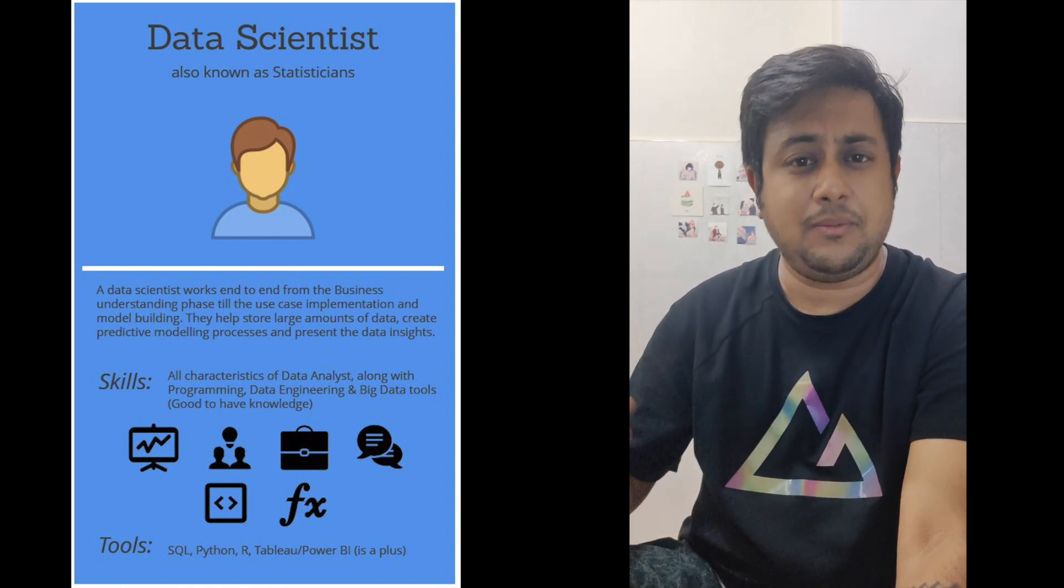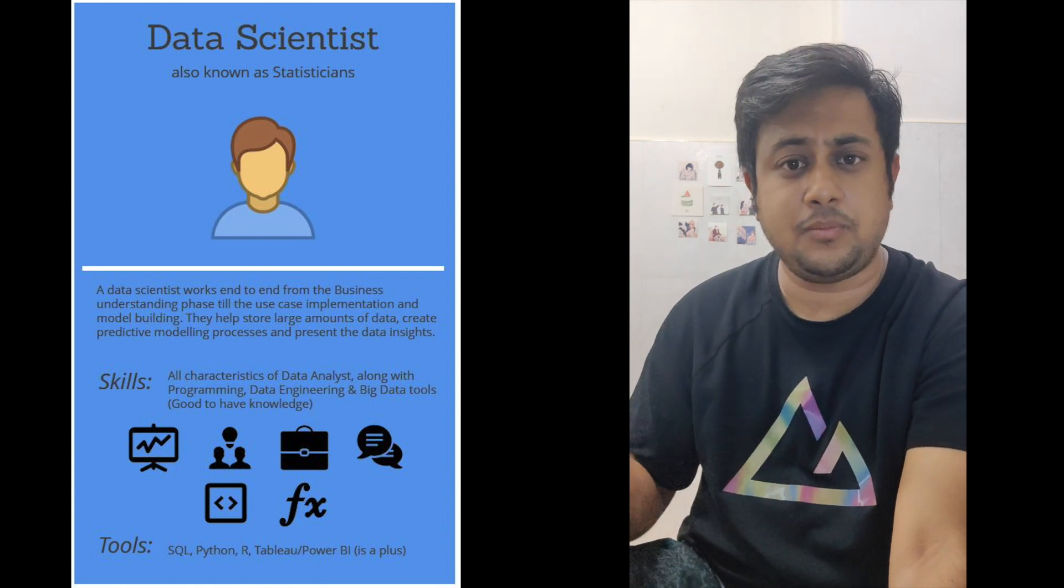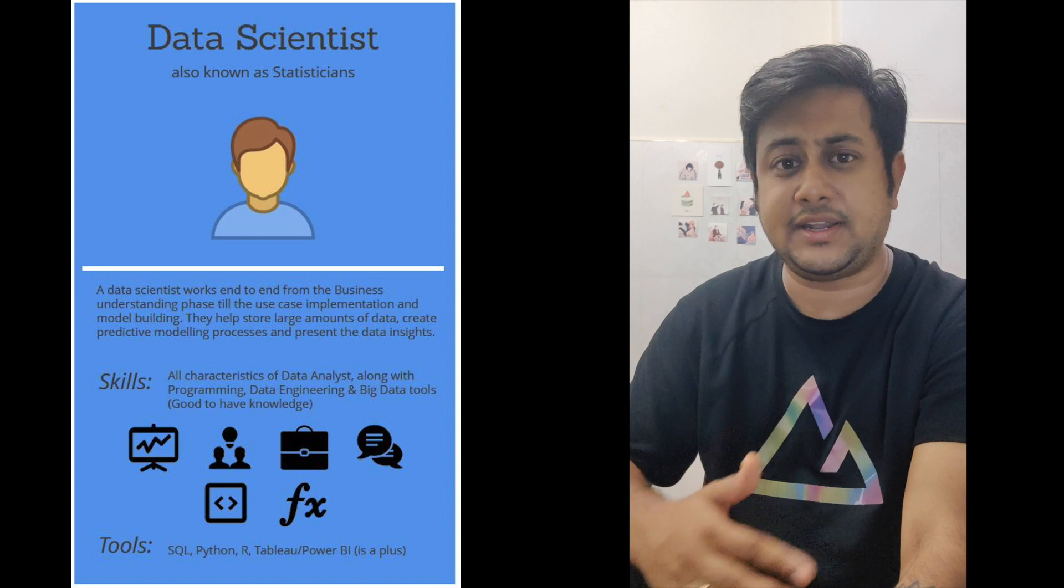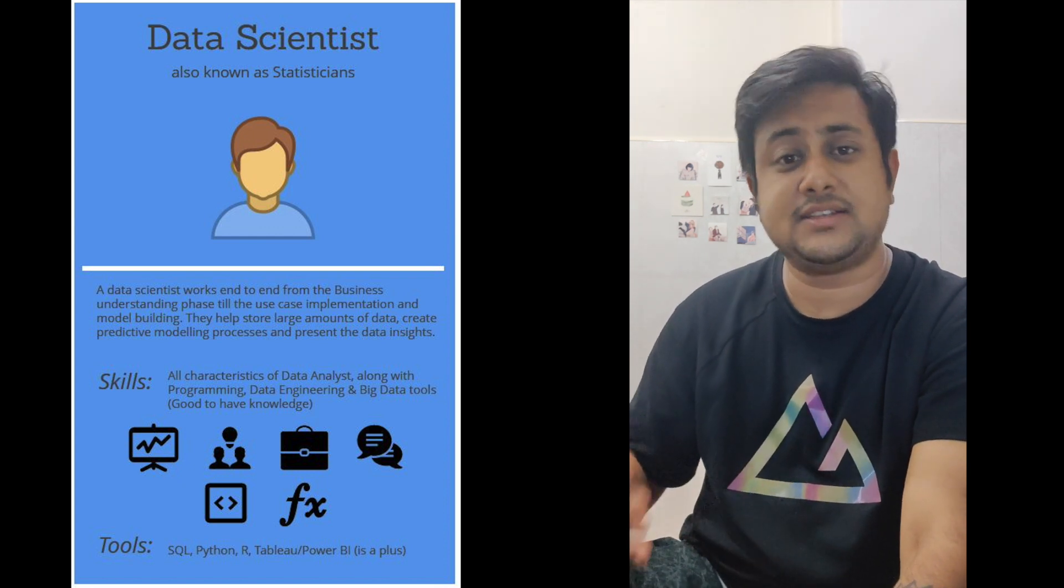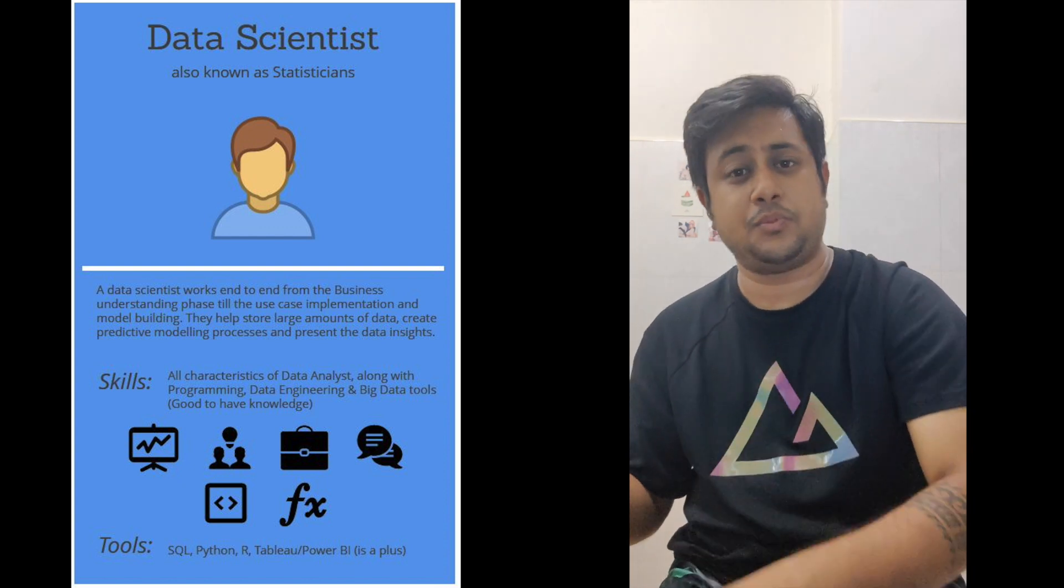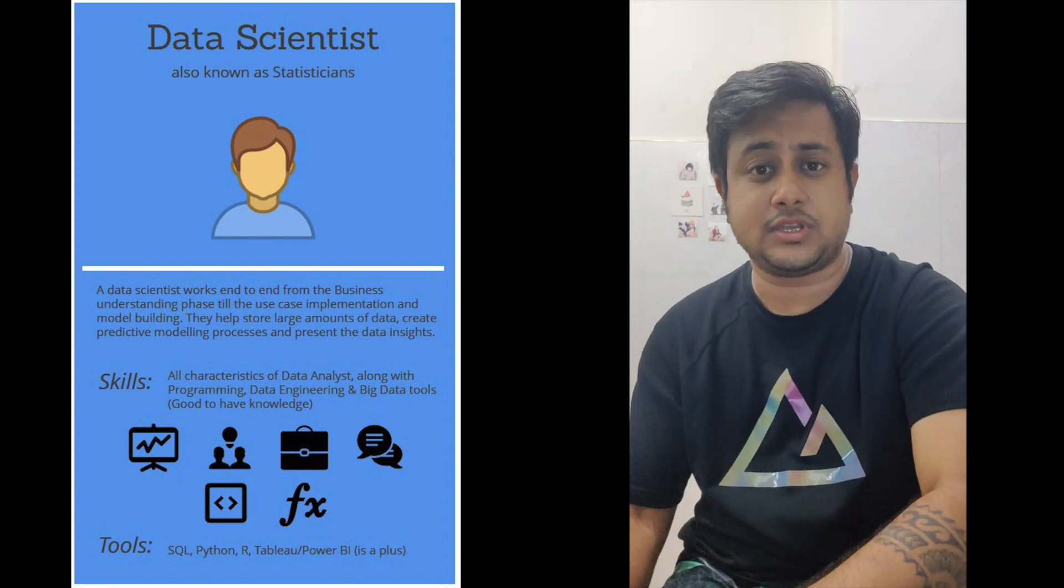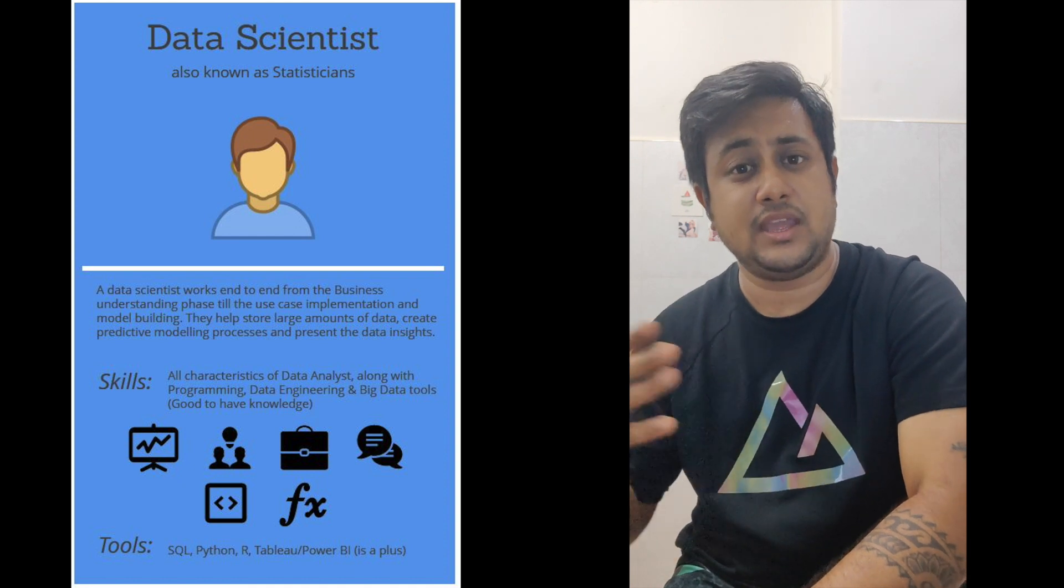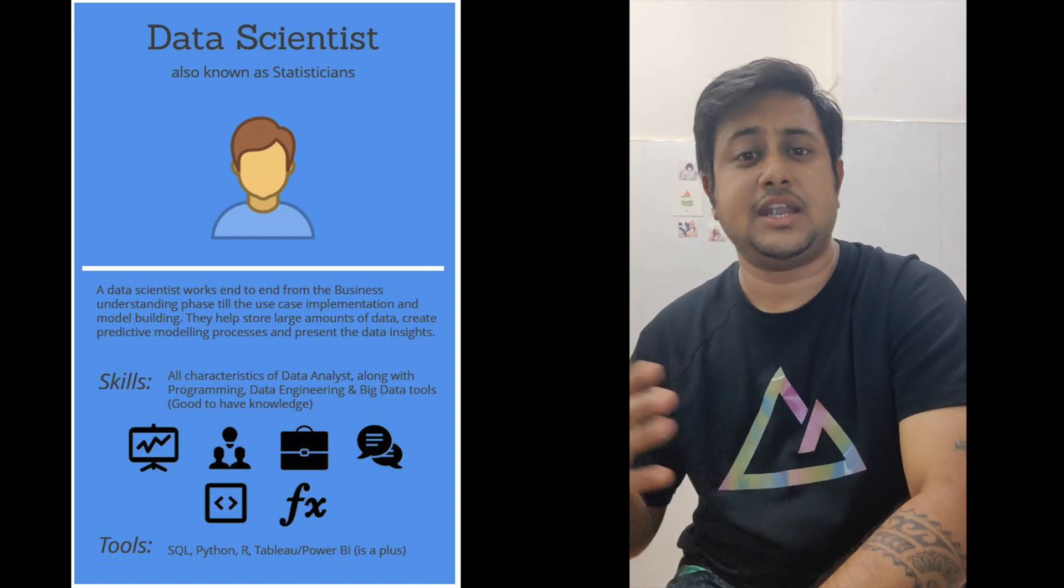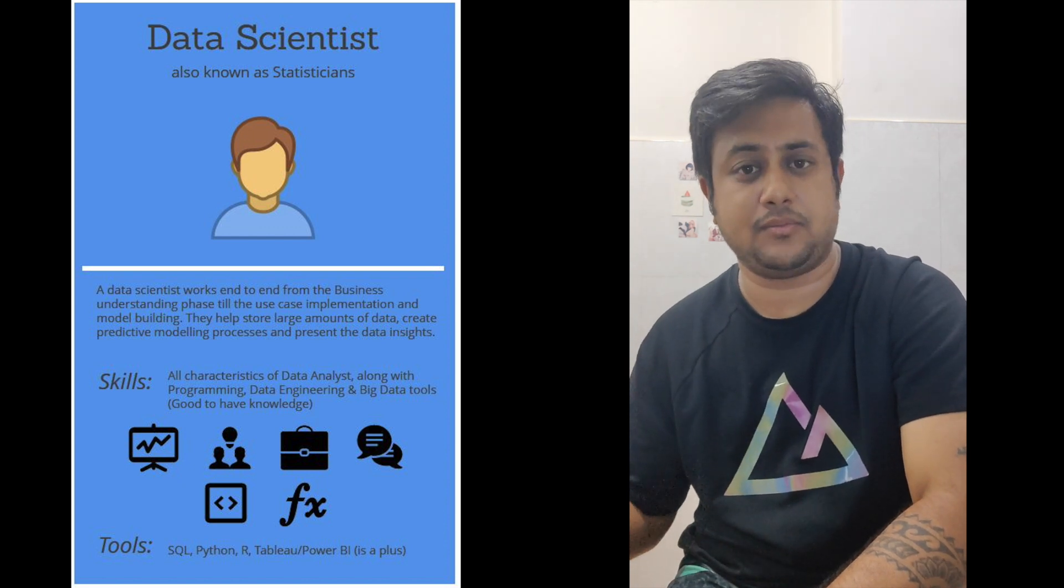But in pipeline creation, the data scientist also plays a vital role because he discusses with the data engineering team. He takes part in decision-making about which tools or open source applications should be used for creating the data pipeline. He takes part in the decision-making process, but the final decisions are made by the data engineering team.